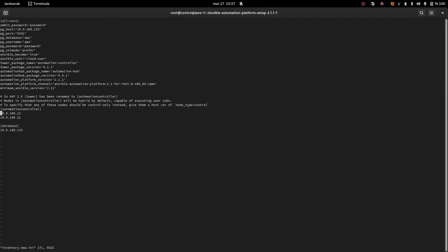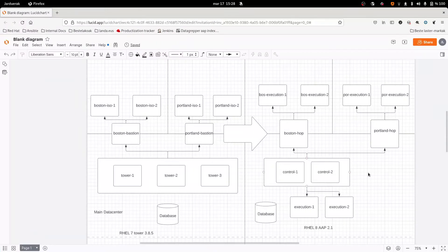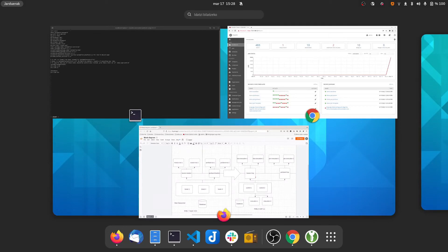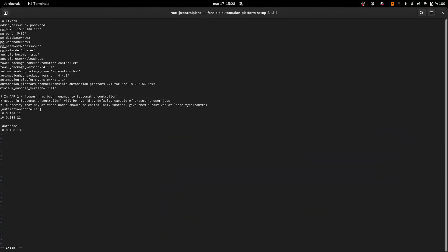The installer already modified some things and created others. Here we have our automation controller — well, right now Tower, which is going to be the automation controller group. The automation controller group is the control plane, and as we can see we want to use control type nodes for all of these nodes. What this means is that these nodes are not going to run any customer automations — they are just going to control everything and run internal jobs. The customer's automation jobs are going to run somewhere else, on the execution nodes.